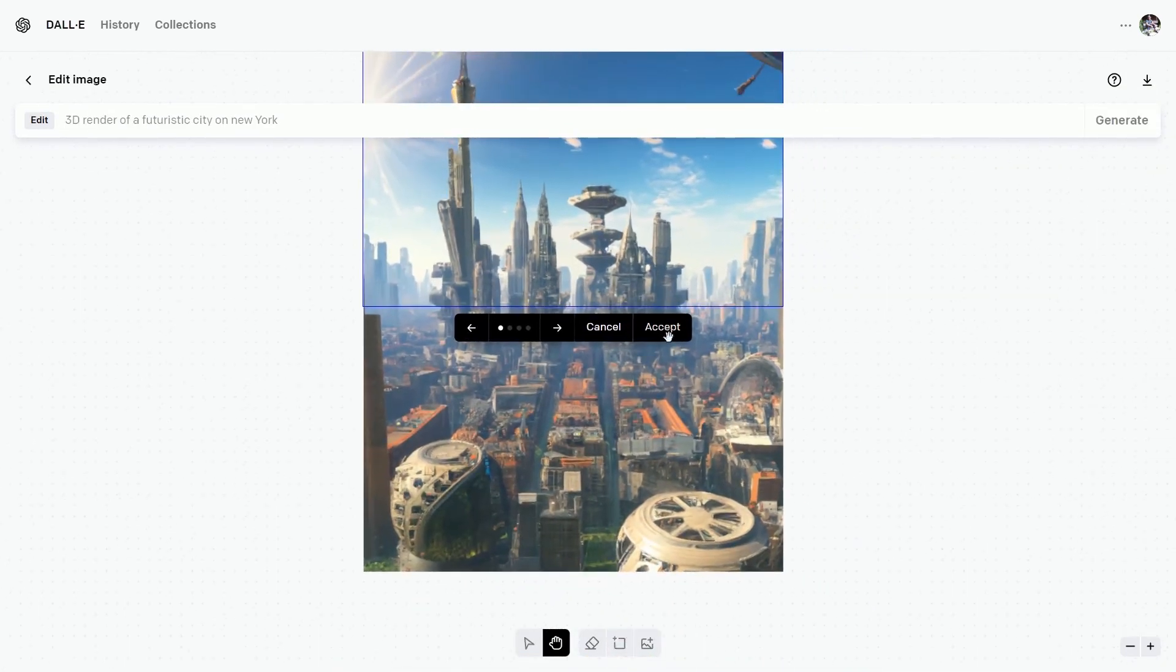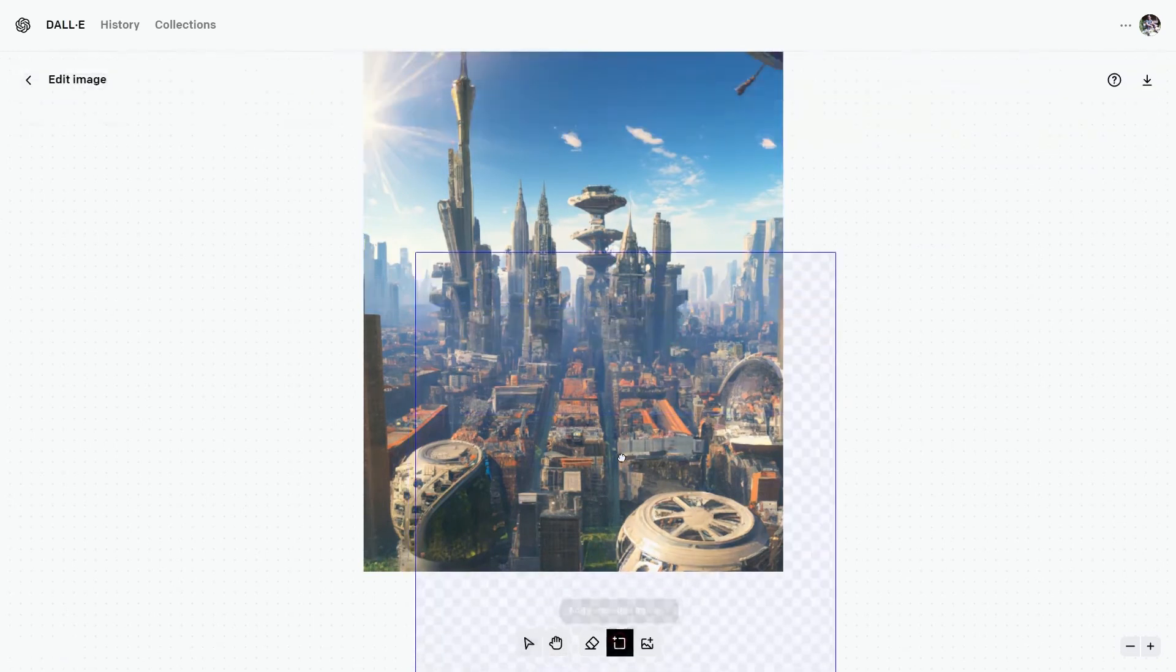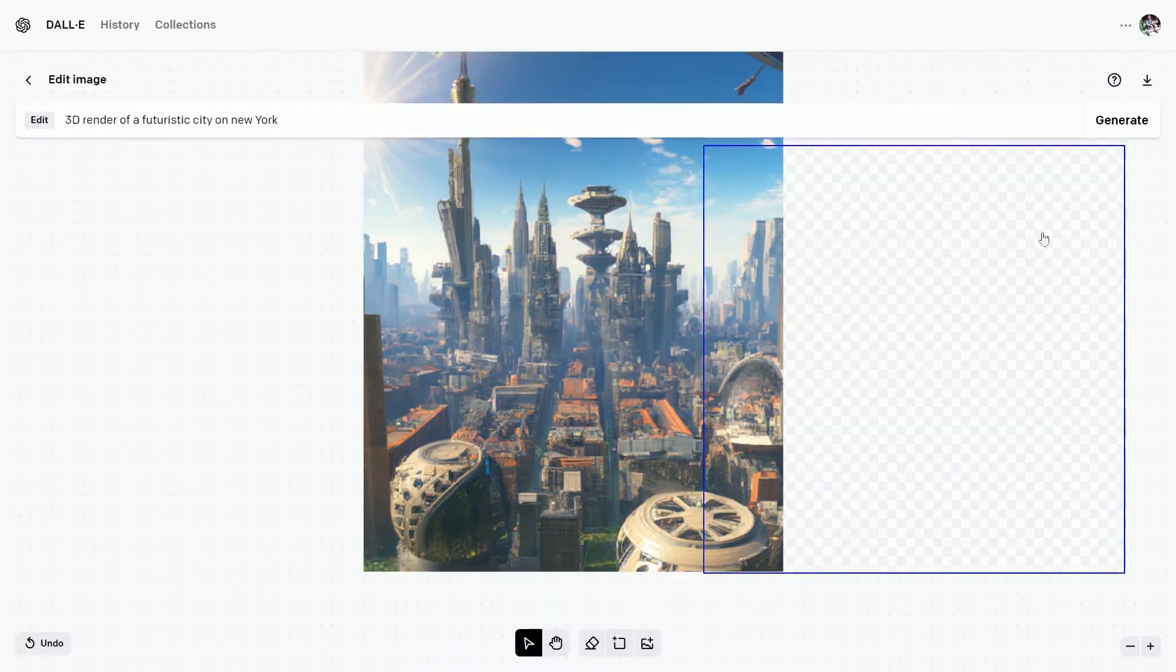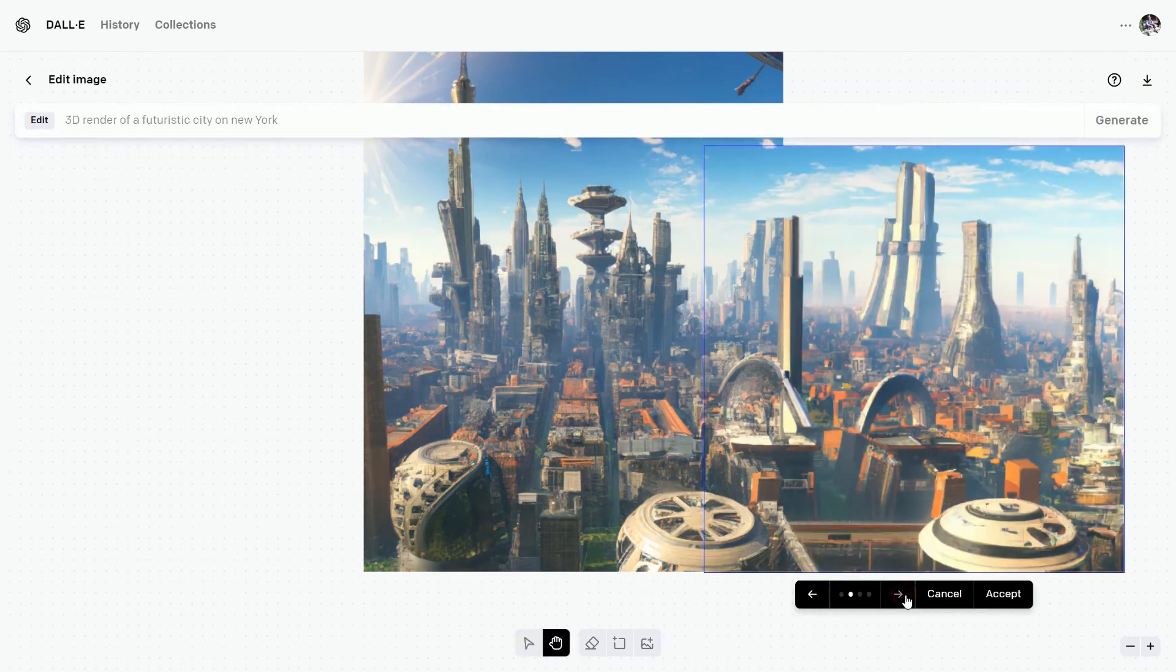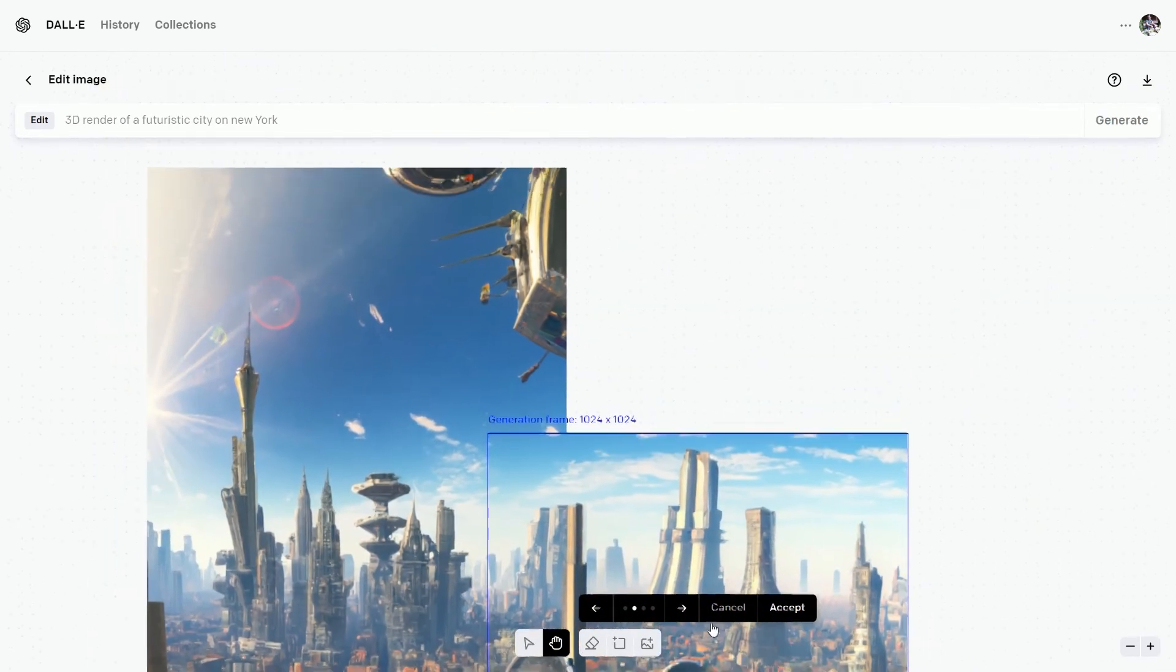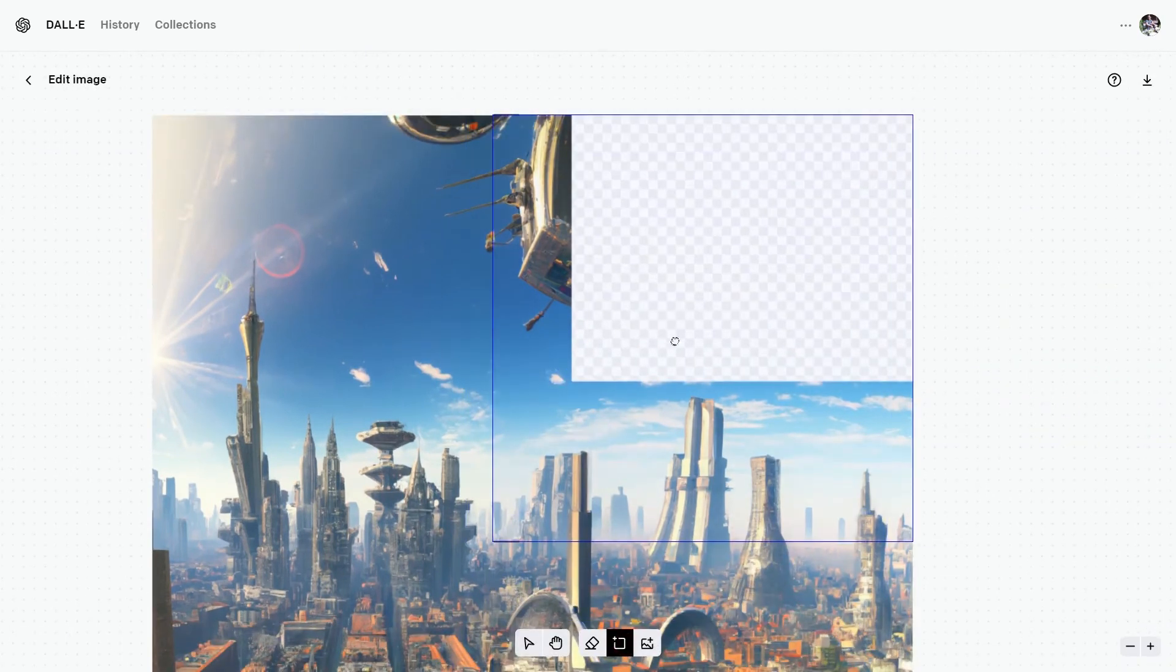It created pretty good result. Let's accept this one and extend the right side as well. Take the frame tool, place it on the right, hit on generate. There are four options to choose from. This one is looking good. Let's accept it and lastly the top portion.